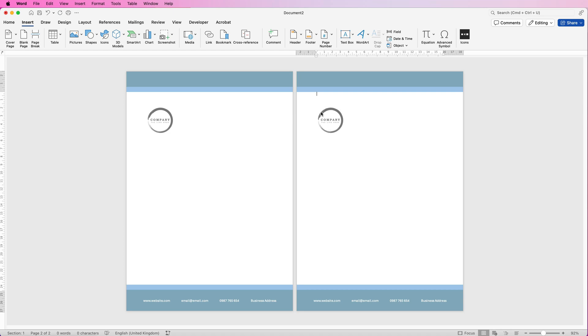The difficulty is you will have the logo on every page. Often people don't want that. I do have a video of how you can change headers and footers from the first page to the second page. I'll put that in the description below.